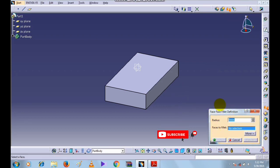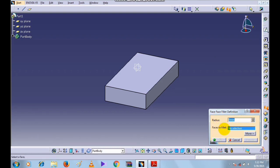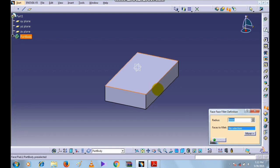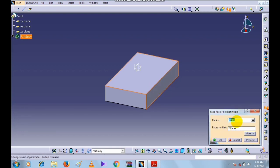The Face-Face Fillet Definition dialog box is open. Enter the radius of the fillet and select the faces to fillet. First, select the two faces — this face and this face. Now enter the radius and click Preview.